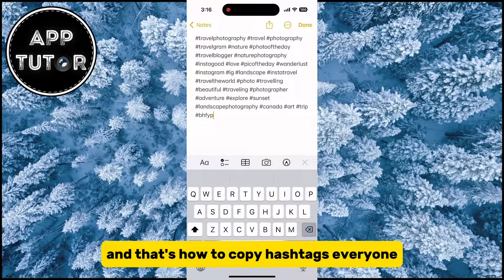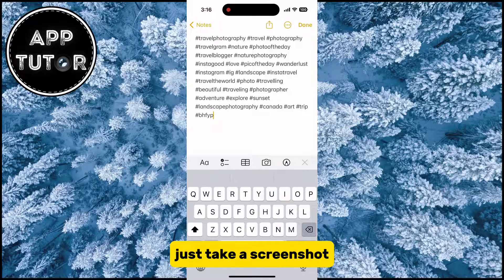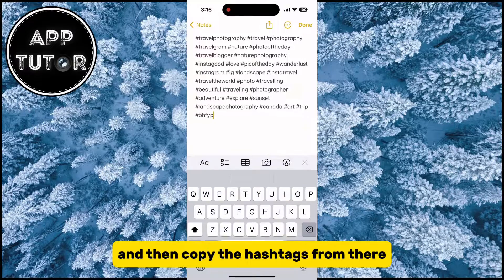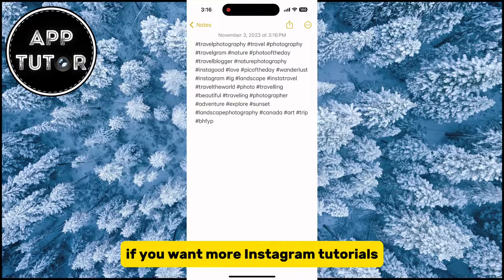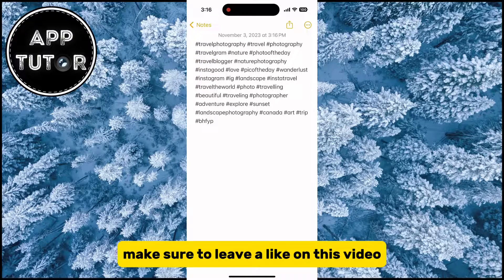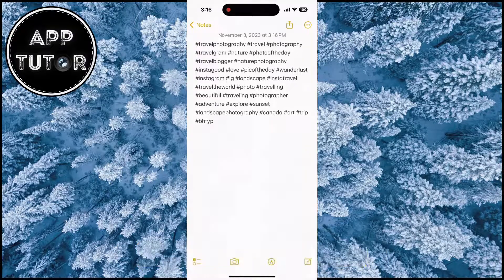And that's how to copy hashtags everyone. Just take a screenshot and then copy the hashtags from there. If you want more Instagram tutorials, make sure to leave a like on this video and I will see you in the next one.